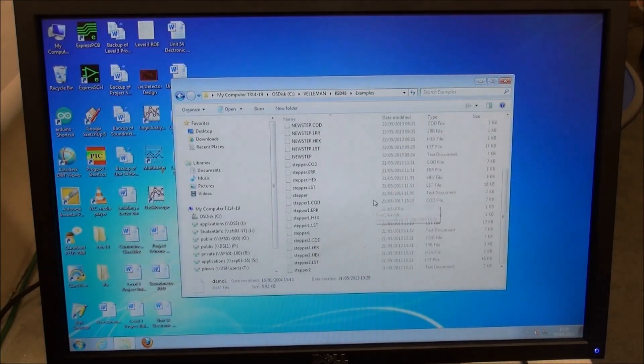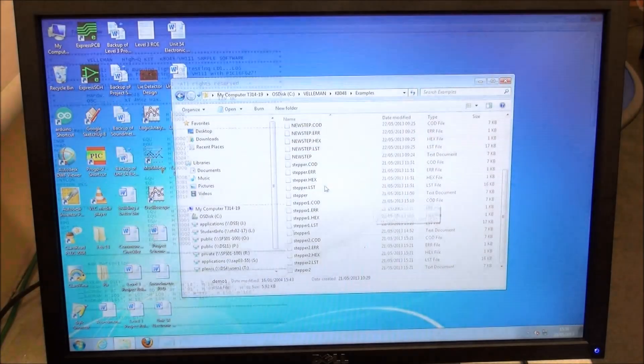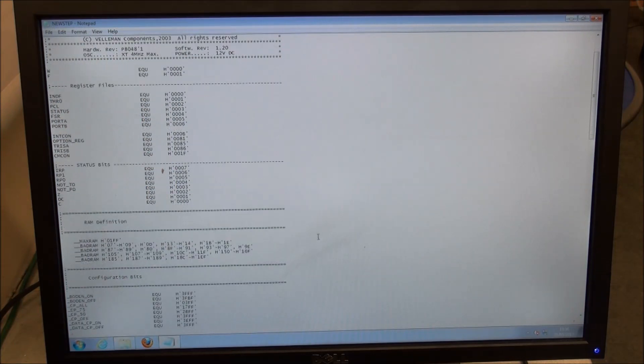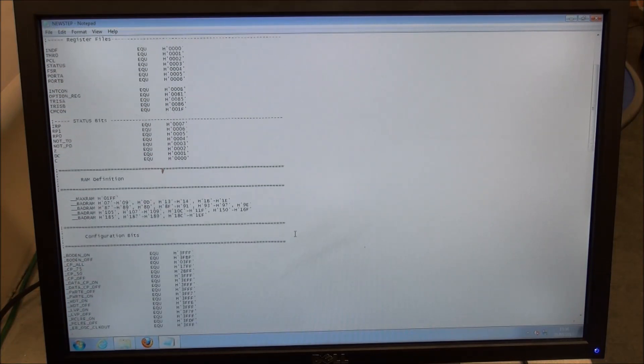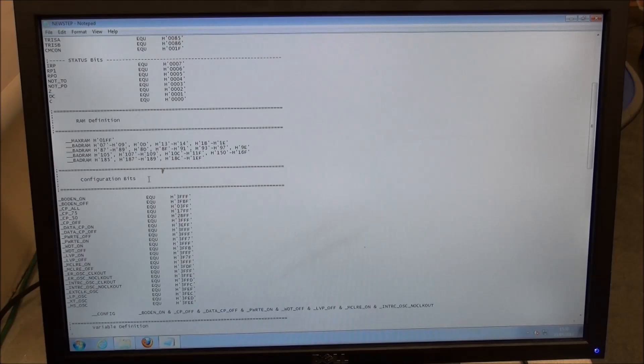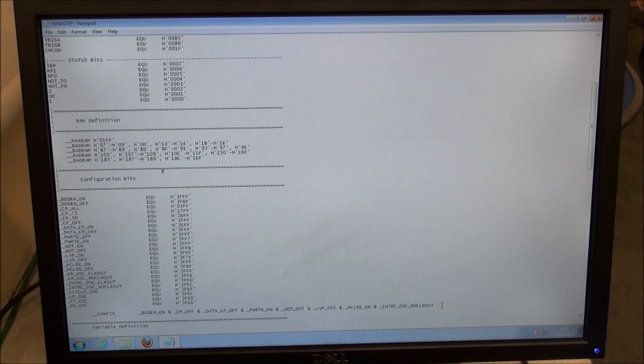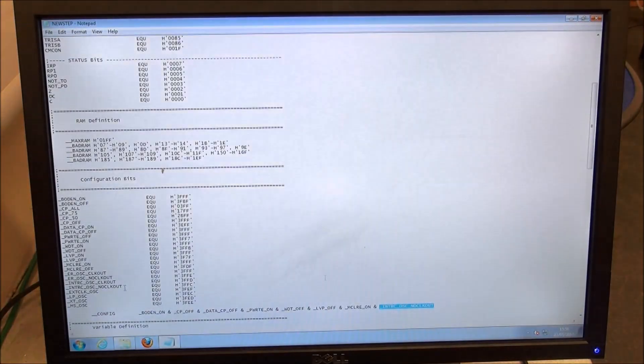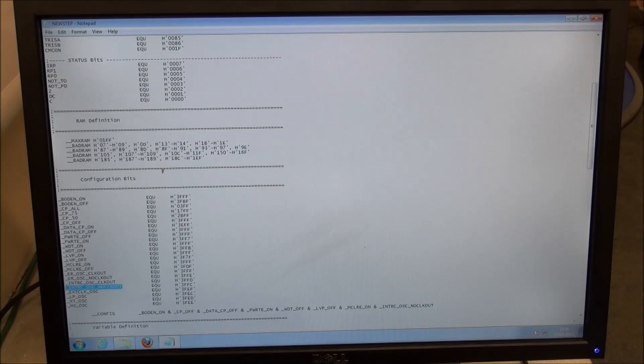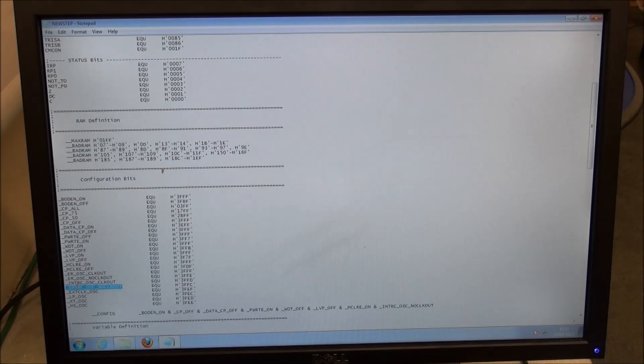An awful lot of the configuration files you're not going to change. I'm going to take you through the important bits, and the first one is configuration bits. Demo 1 will default to the crystal oscillator. Unless you need the accuracy of a crystal oscillator, it's far easier to use the internal RC oscillator with no clock out. To do that, copy the internal RC oscillator and paste it to this point here.